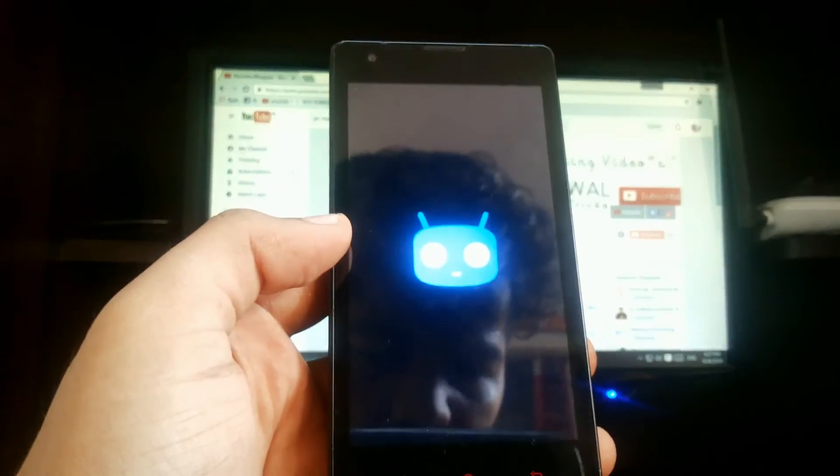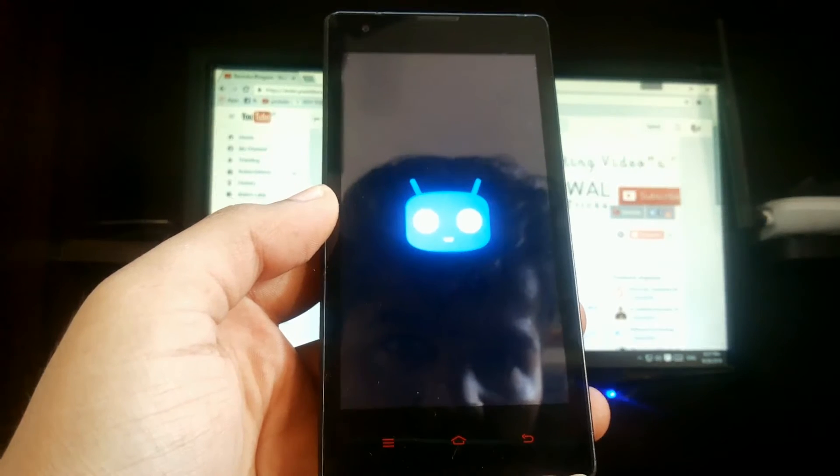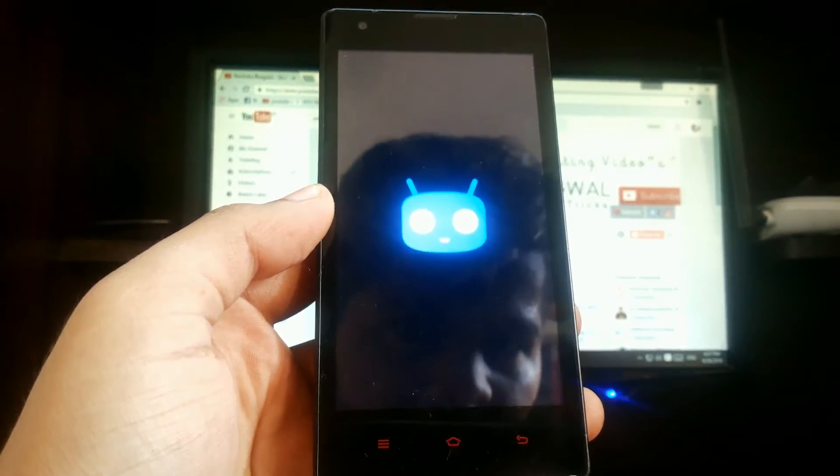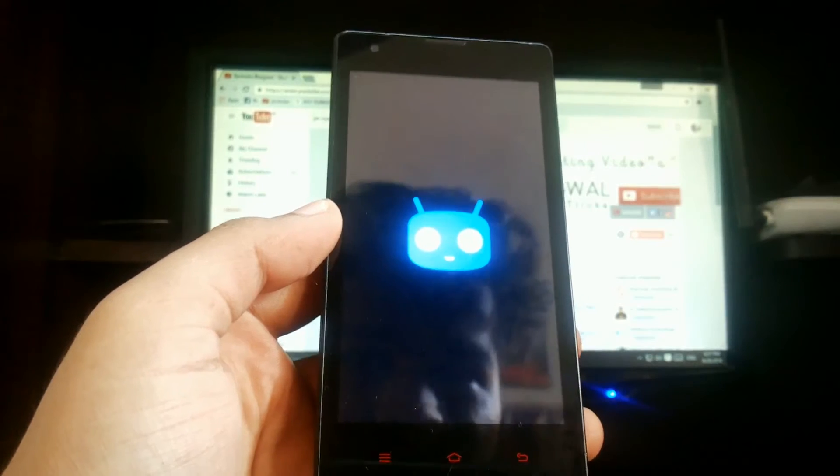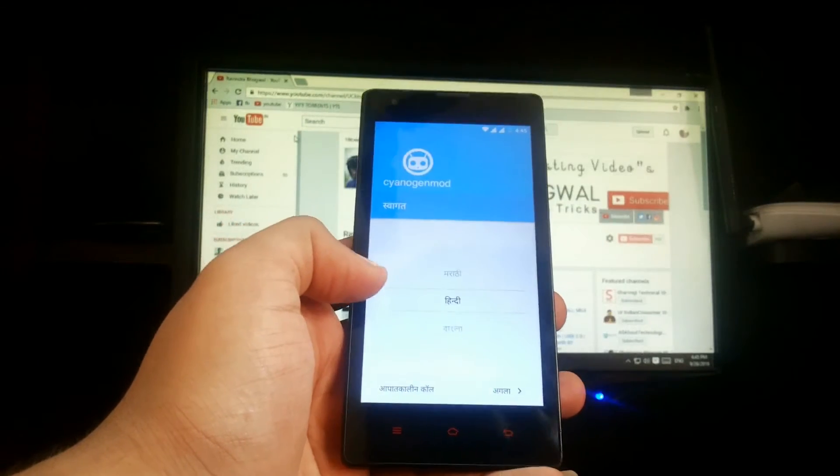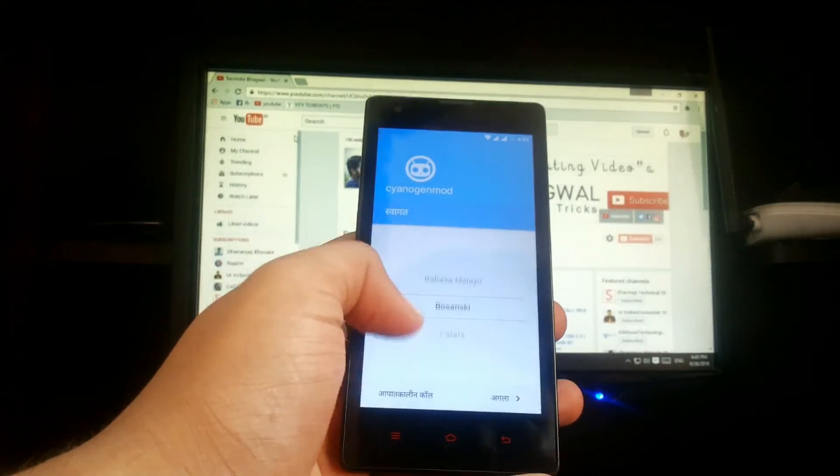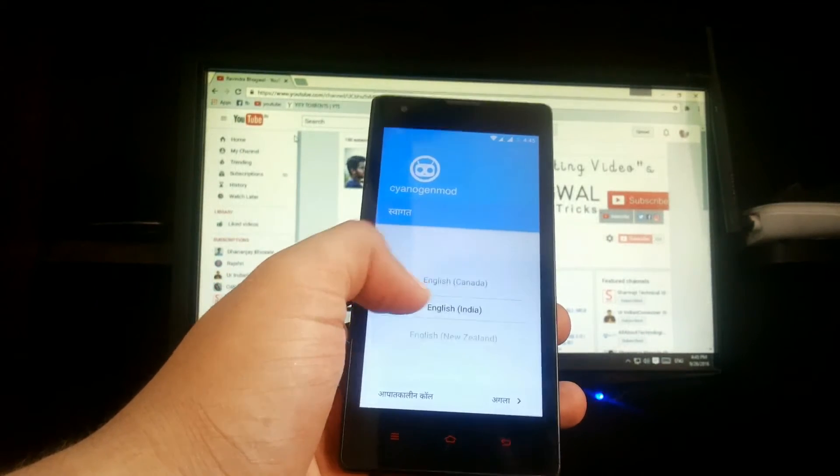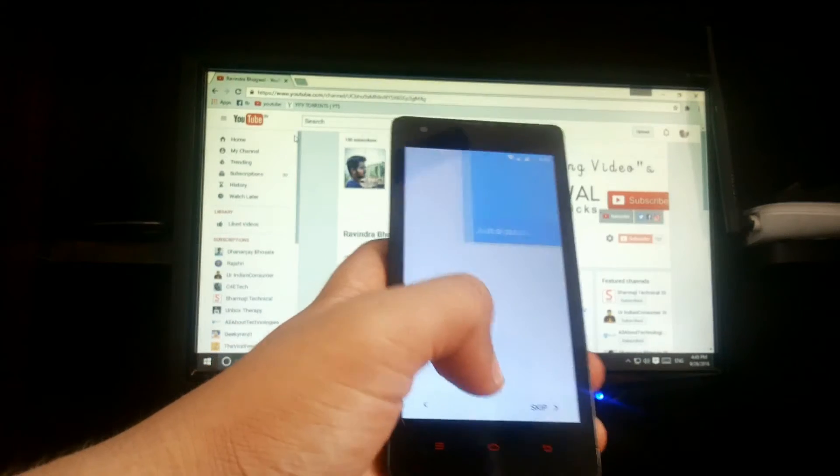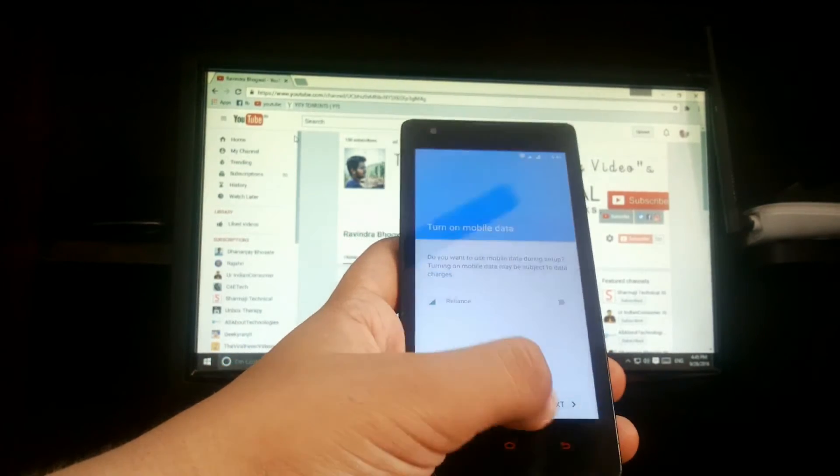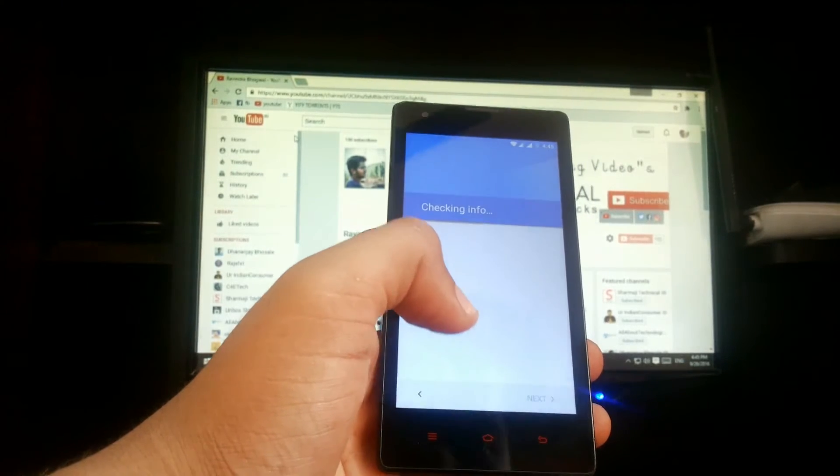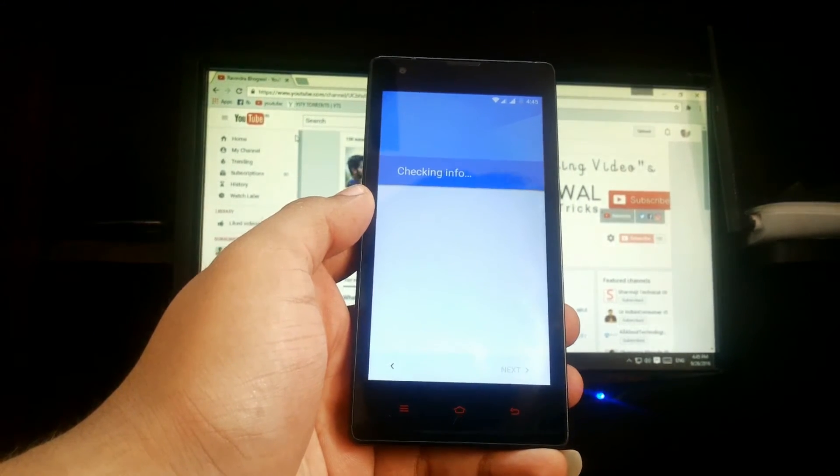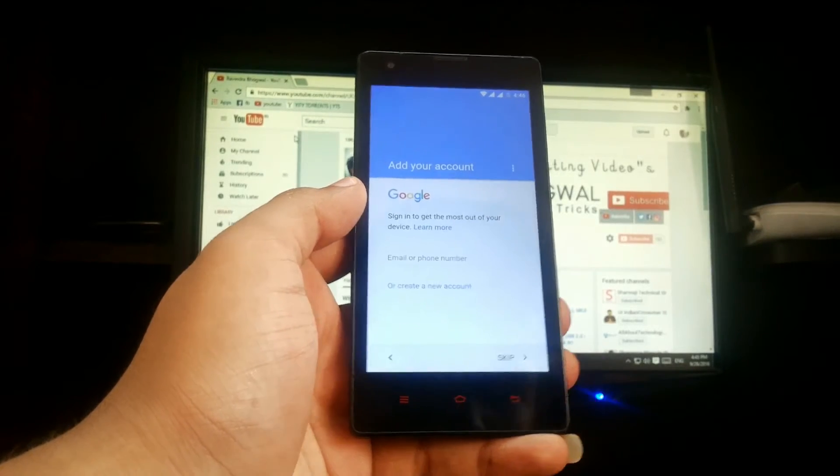The CyanogenMod logo has appeared on the screen, so it will take a few minutes. We have finally booted on CyanogenMod 14 Nougat. Just select your language, sign into Wi-Fi. I have already signed in. Just hit next.